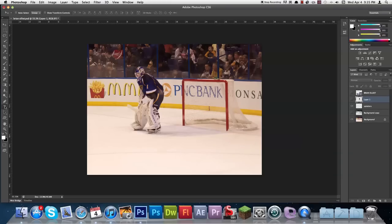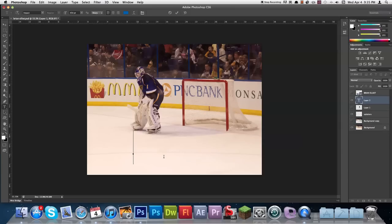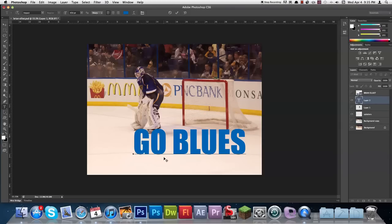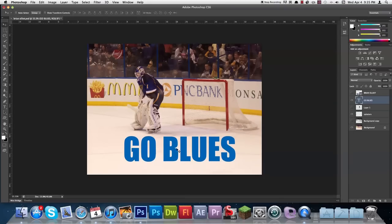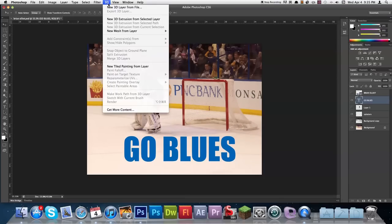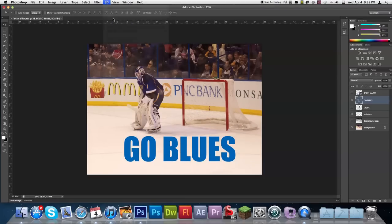I'm going to click the text tool and go ahead and type something down. Now go ahead and position your text roughly where you want it to be. Then come over here under 3D — it's the new 3D extrusion from selected layer.